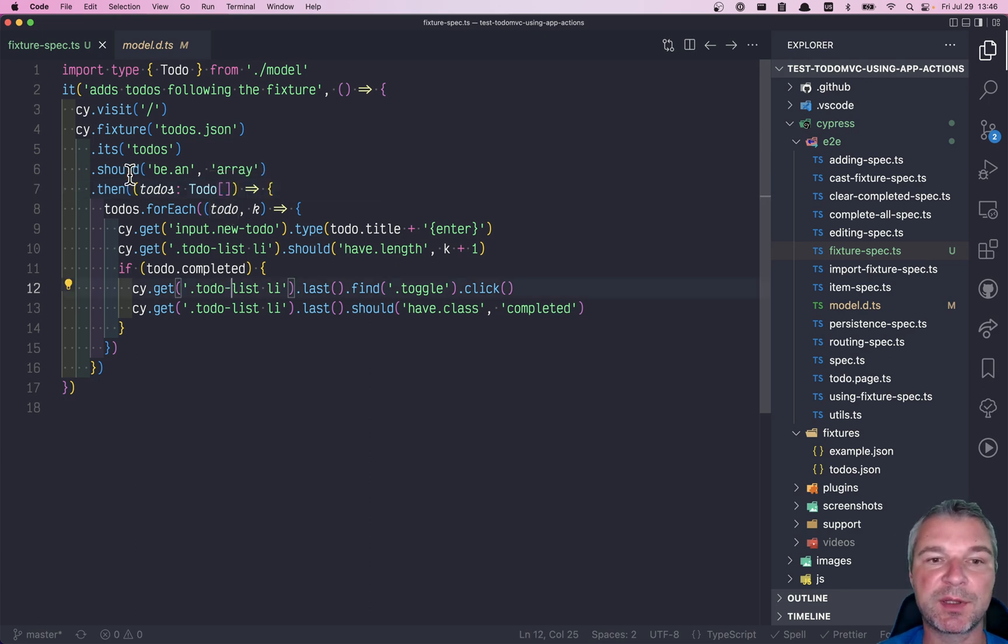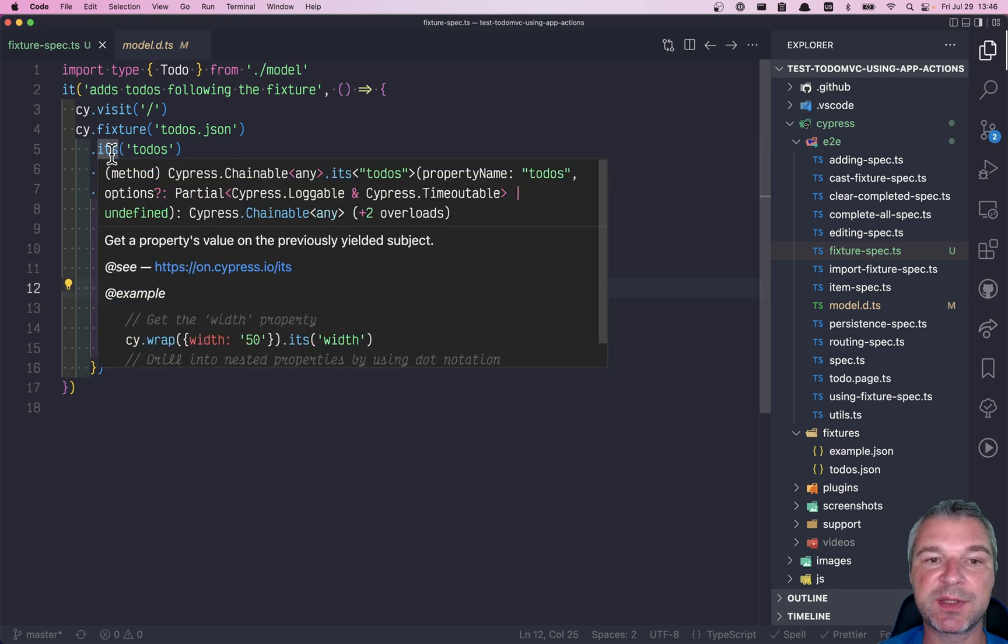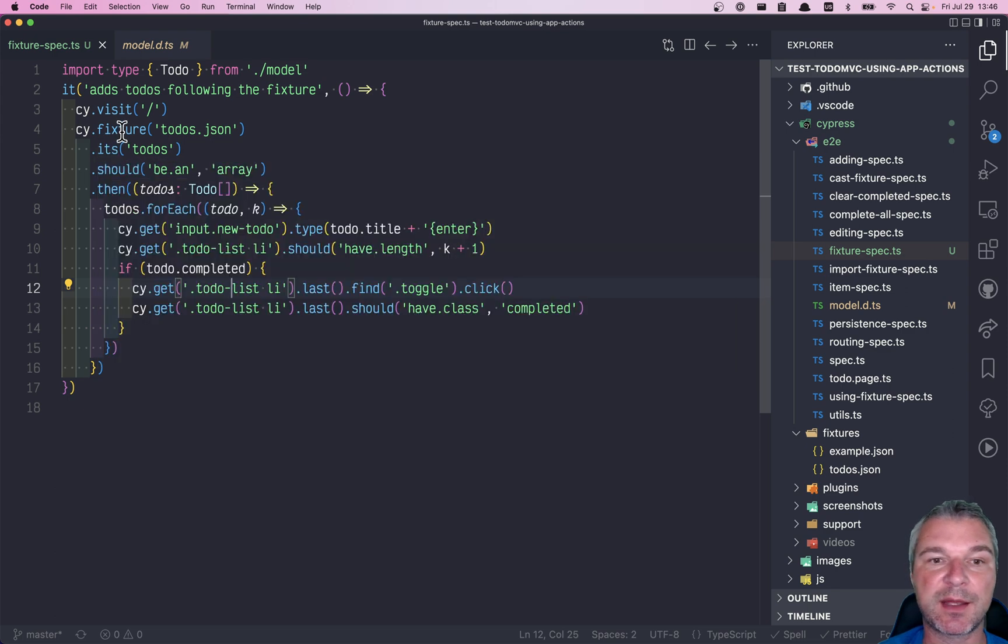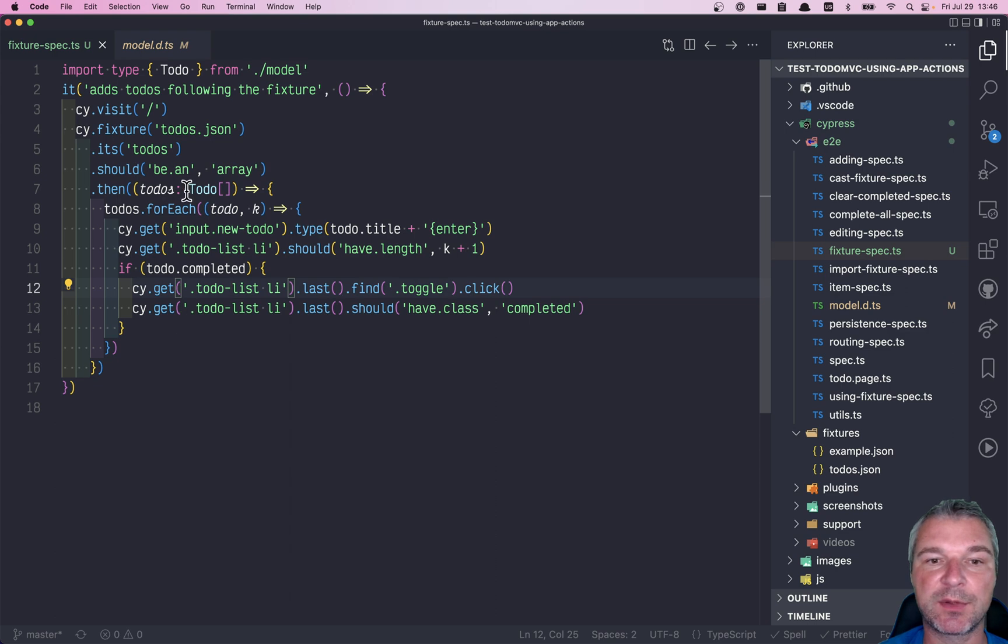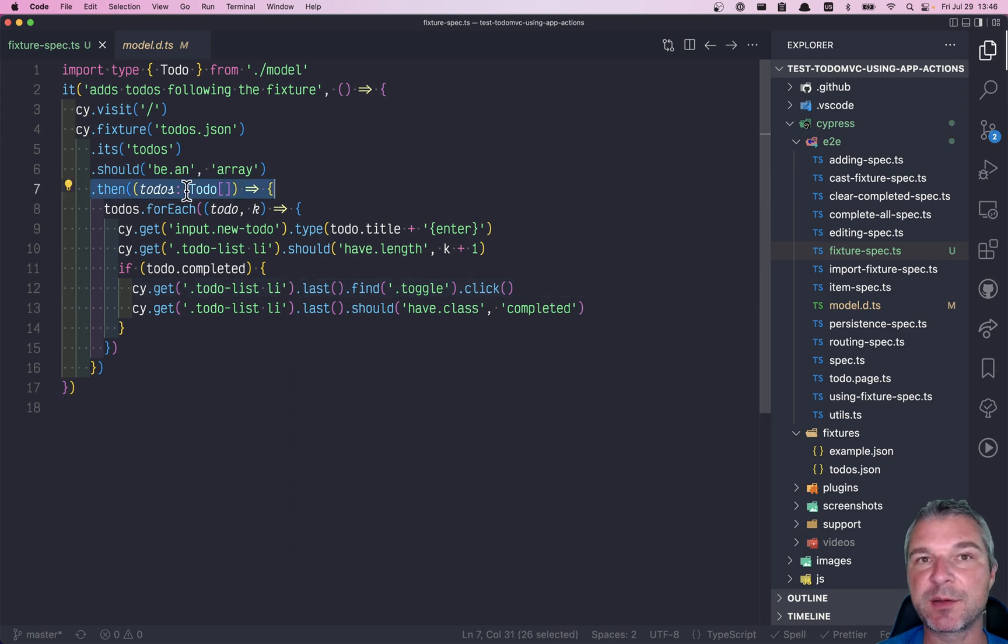Now notice that the previous steps like cy.visit and cy.fixture, they still don't have a type. We only typed it right here. So there is one hack, or not hack.